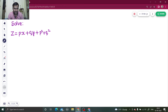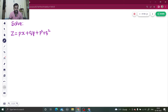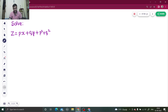Hello everyone, namaskar. Let's solve one more question from partial differential equations. We have to solve z equals px plus qy plus p-squared plus q-squared. It's an easy question — just a one-step solution.